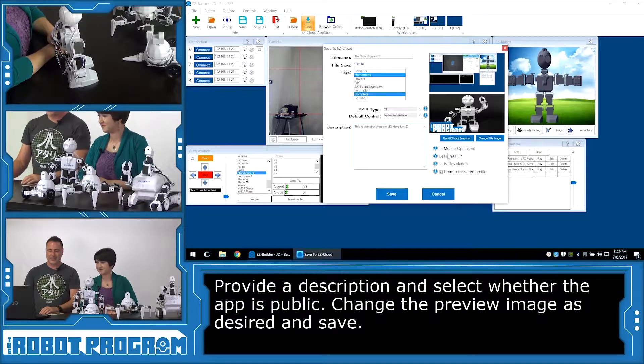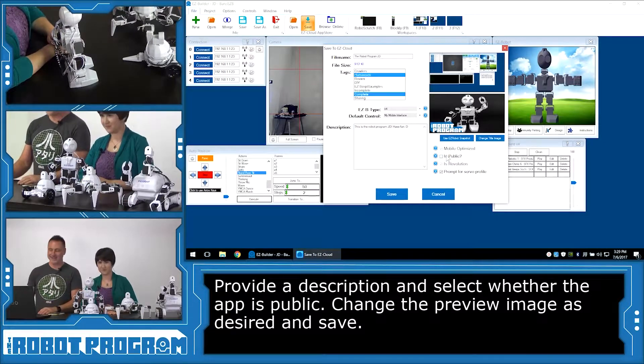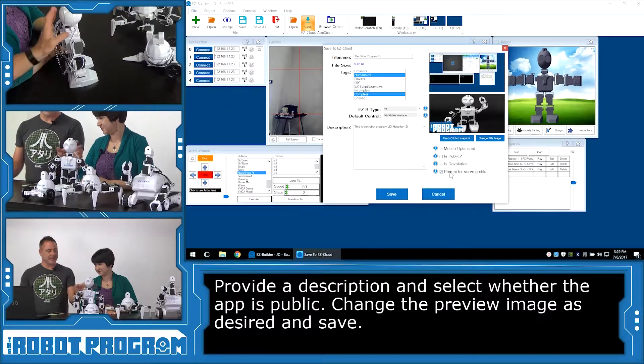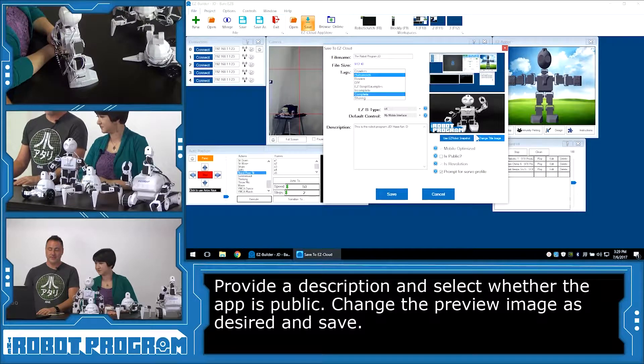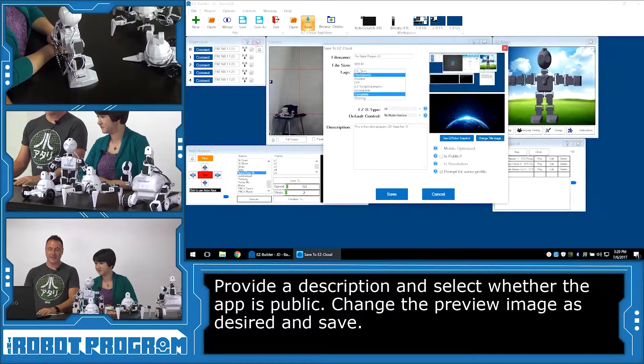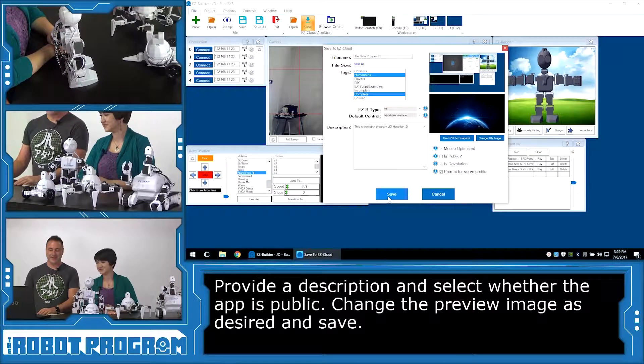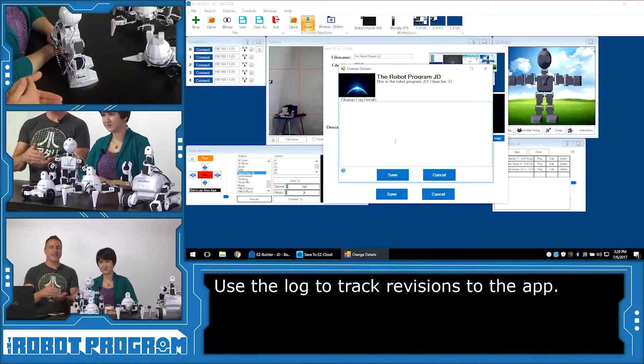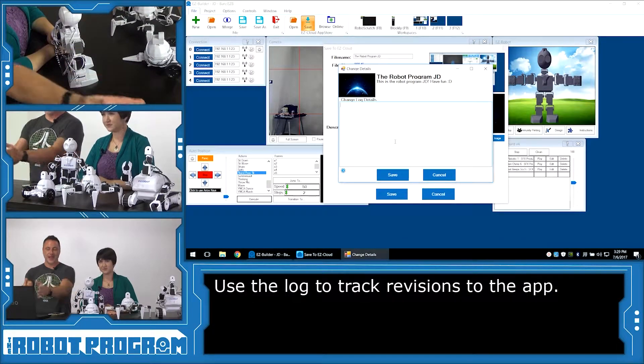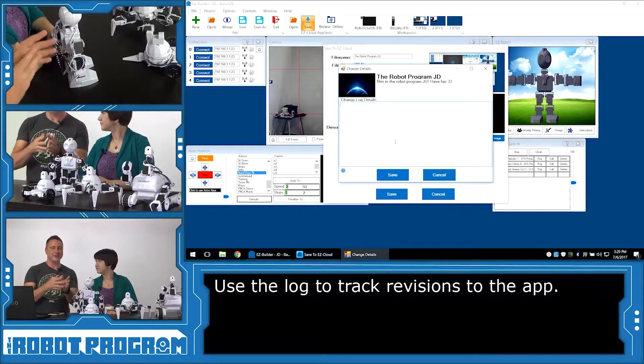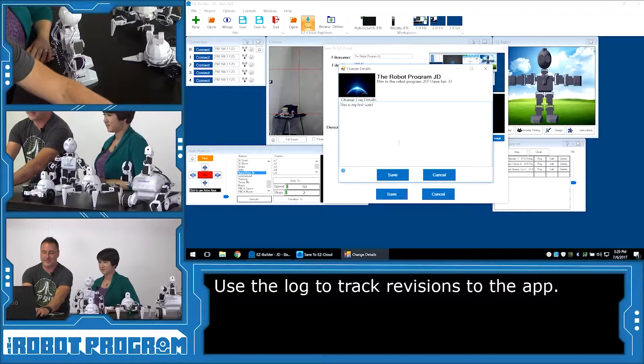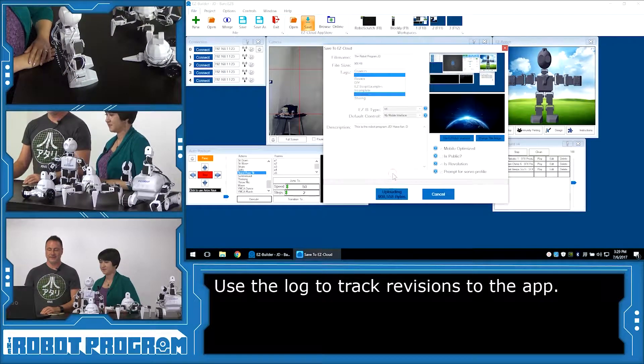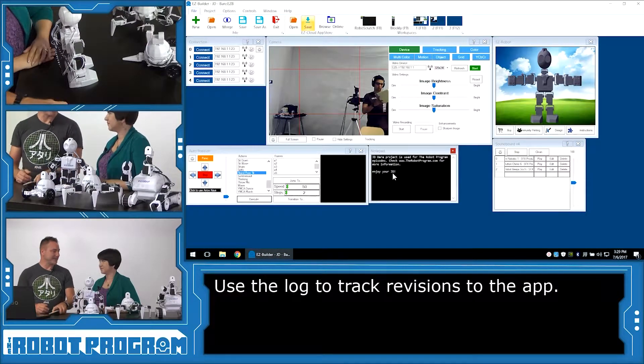We can choose over here. Is it public? No, it's not. We don't want to share this app. Not yet. Prompt for a servo profile. Yeah. JD needs a servo profile. So we'll prompt for that. We could change the image here. So let's change title image. And let's use our picture of the Earth. Oh, looks good. Now we'll choose the save button again. And it's going to ask me for change log details. Every time you save an app to the app store, it'll ask you for change log details. That's because you can go back in time and load an app that you have saved at any point. So I type in, this is my first save. And I'll push save. And there, now it's saved to the app store.